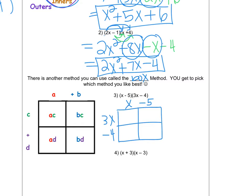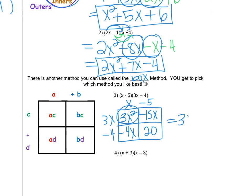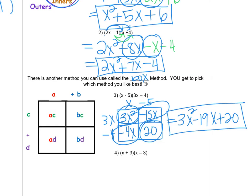Now you're just going to multiply these terms together. For the first box, 3x times x gives me 3x squared. Then 3x times negative 5 is negative 15x. Negative 4 times x is negative 4x. And negative 4 times negative 5 is positive 20 — pay very close attention to your signs. Now we combine like terms: 3x squared in one corner, and then the diagonal gives me negative 4 plus negative 15, which is negative 19x, and then positive 20. If you FOIL it out, you should get the same answer — these are the same methods, just in a different format.